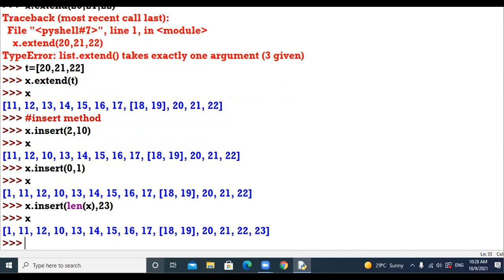Using x.insert(len(x), 23) is equivalent to x.append(23). This command x.insert(len(x), 23) is equal to x.append(23).